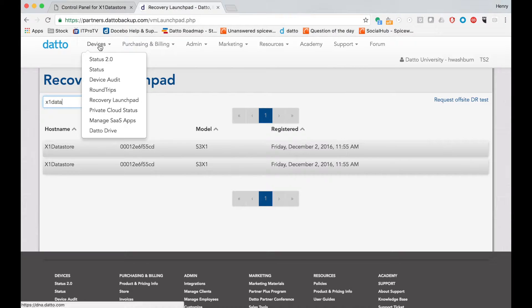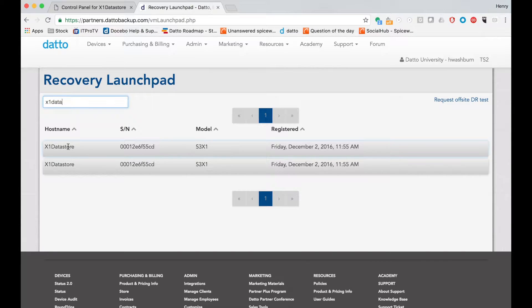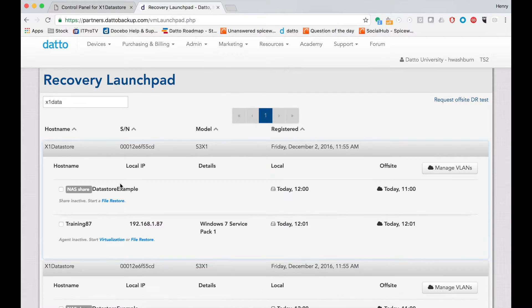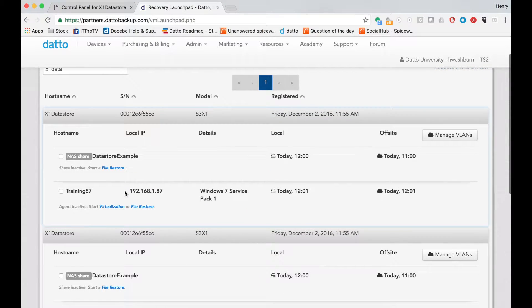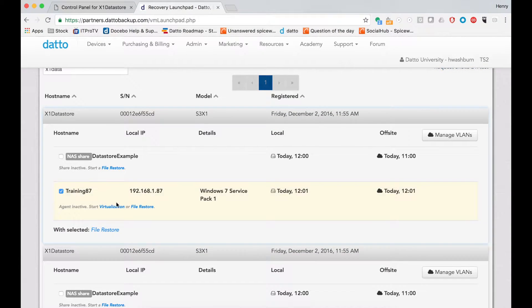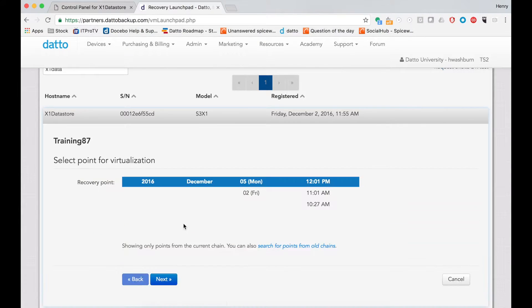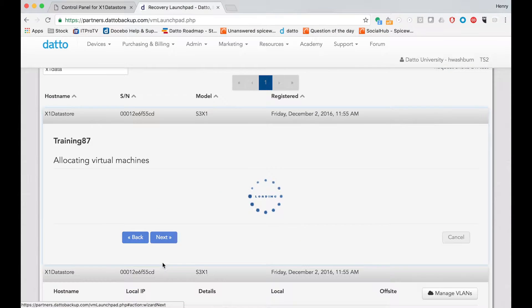You go to Devices and then Recovery Launchpad. And choose your agent and simply virtualization. Choose whatever recovery point you want to do and how much memory you want to use.